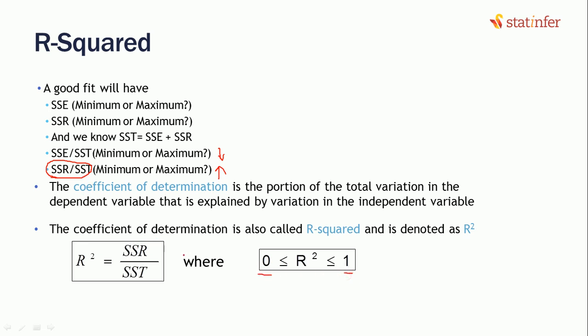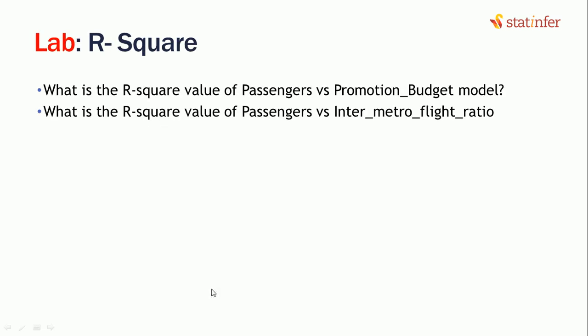So if the value of R-squared, which we are going to call the coefficient of determination, which would be equal to SSR divided by SST, if that value is near to 1, we are going to say our model is very good or our regression line fit is very good. So this R-squared, which is denoted as R power square, is going to be the measure for our fit.